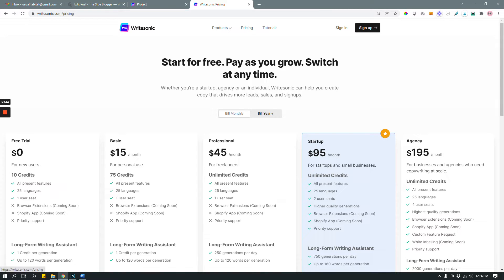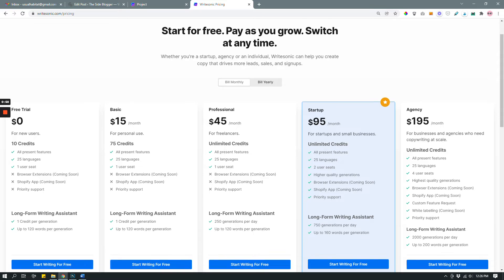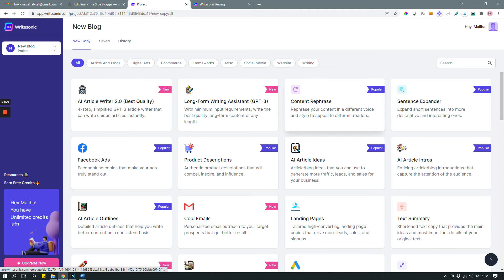If you go to pricing, you can see you have different options. Personally, I'm on the $45 per month plan because it has unlimited credits and all the features, and it's for one user. If you have more people on your team you're going to have to sign up for a higher plan. Anyway, once you sign up for Writesonic and log in, you come to the dashboard.